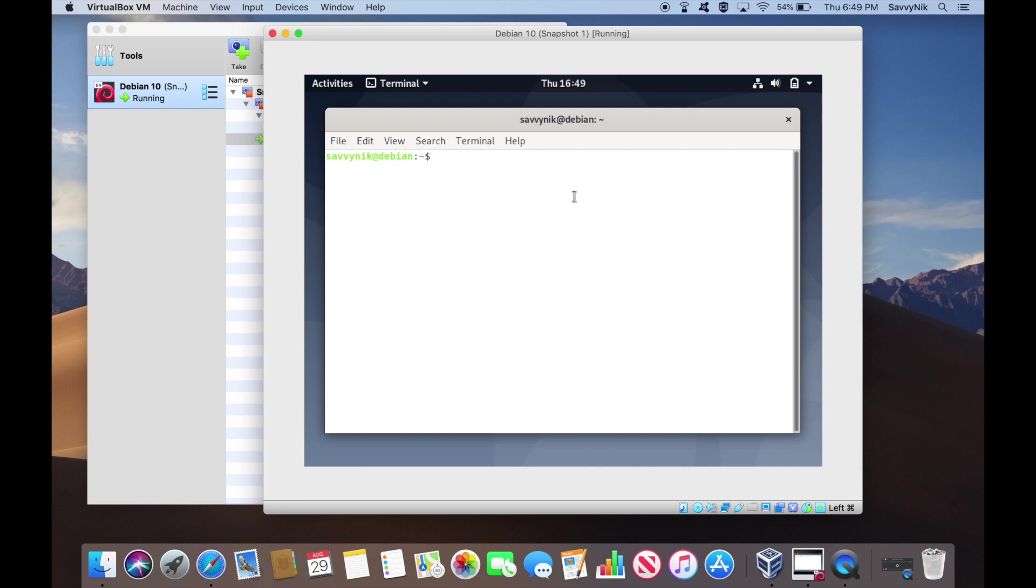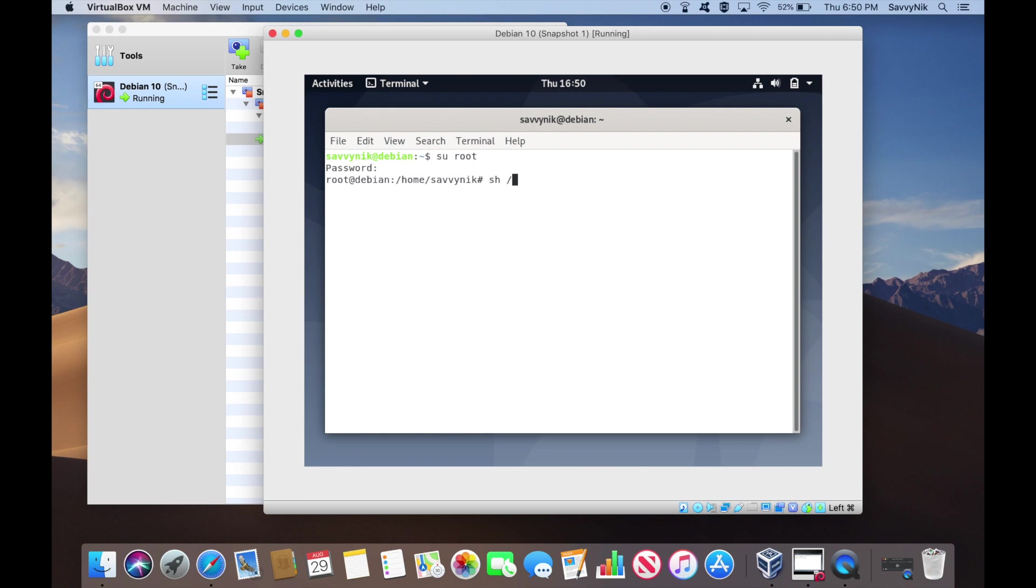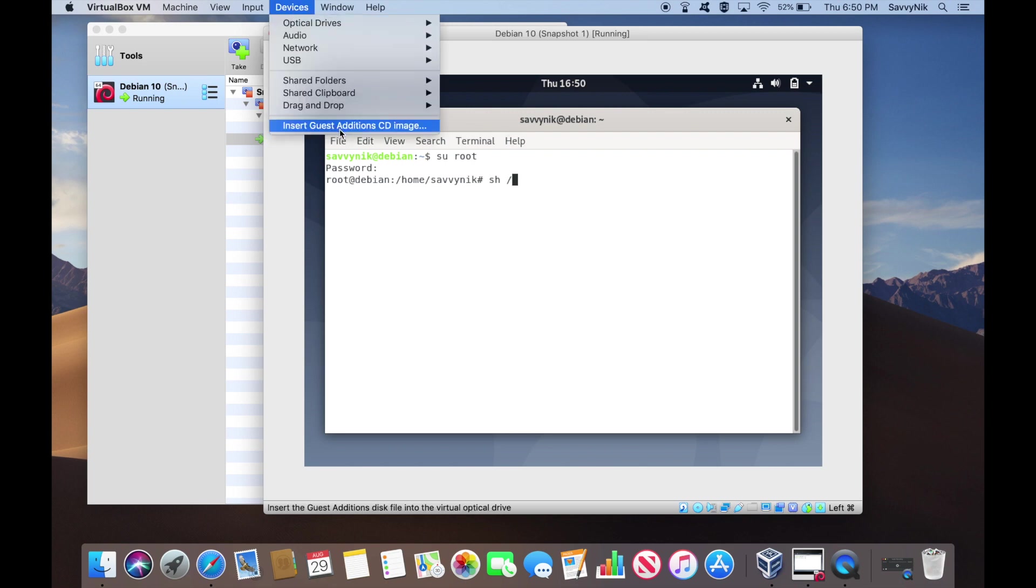First thing we want to go ahead and do is let's go ahead and try installing the guest editions tools. We can do this by first logging into some kind of a root user. So that's gonna be su root for me, password, whatever your password may be for your super user. After you've logged in, you can see you have root at your host's name. So now what we'll do is go ahead and try installing. So if we do the sh command, you'll actually have the media already mounted as a CD ROM because we went through the devices and inserted the guest editions as a CD. So that should be under media and then cdrom0.